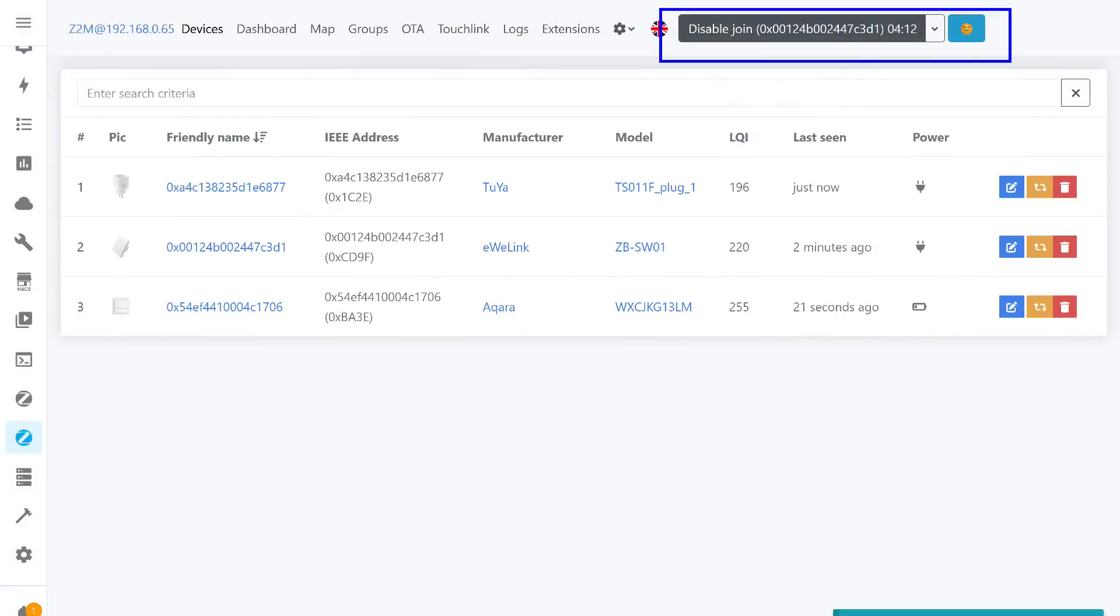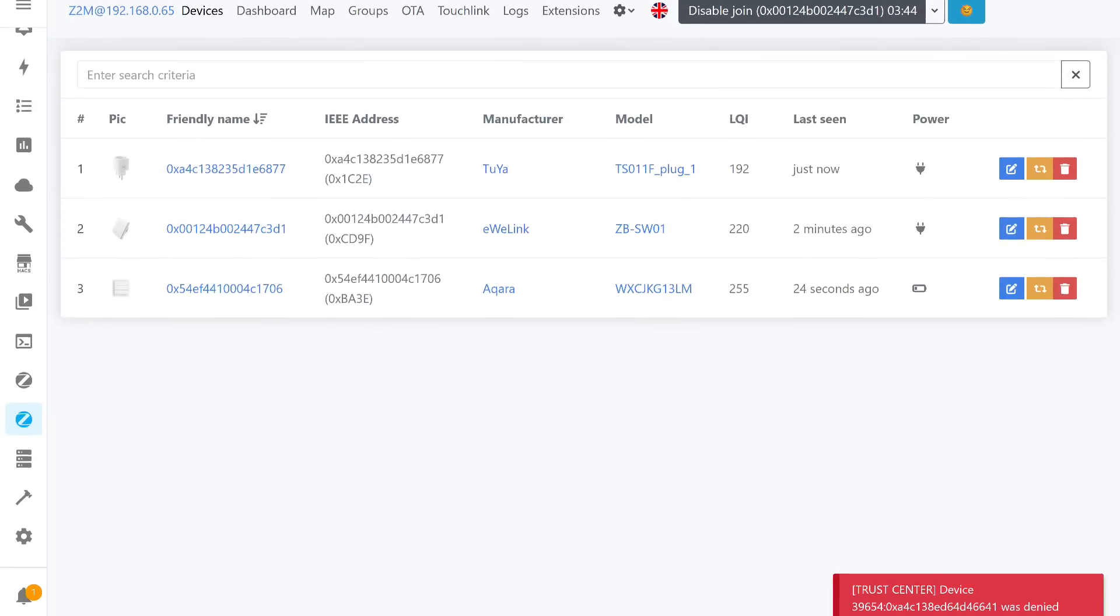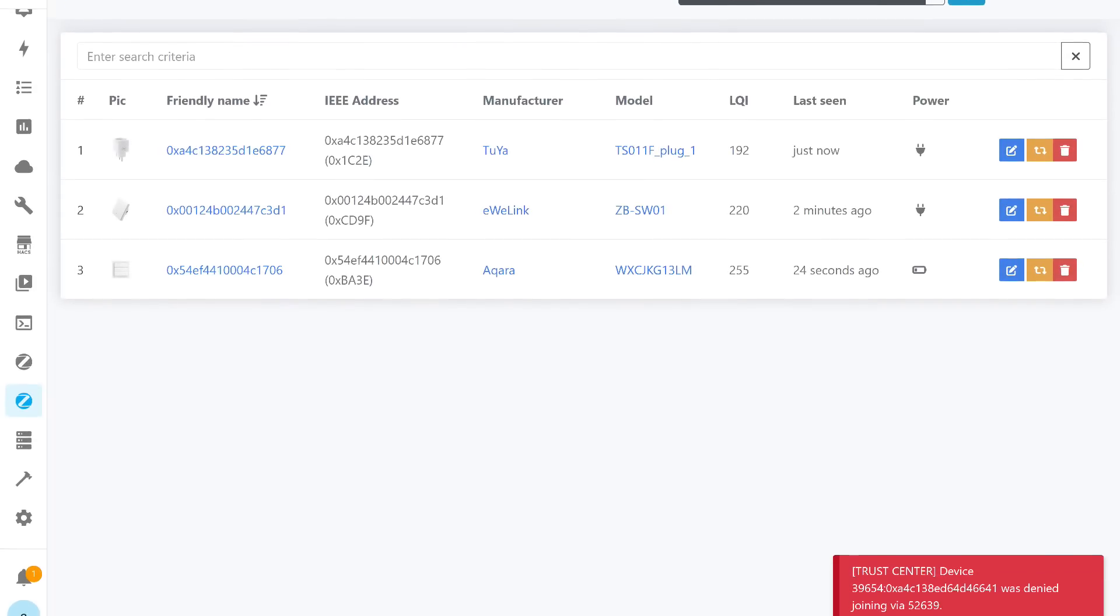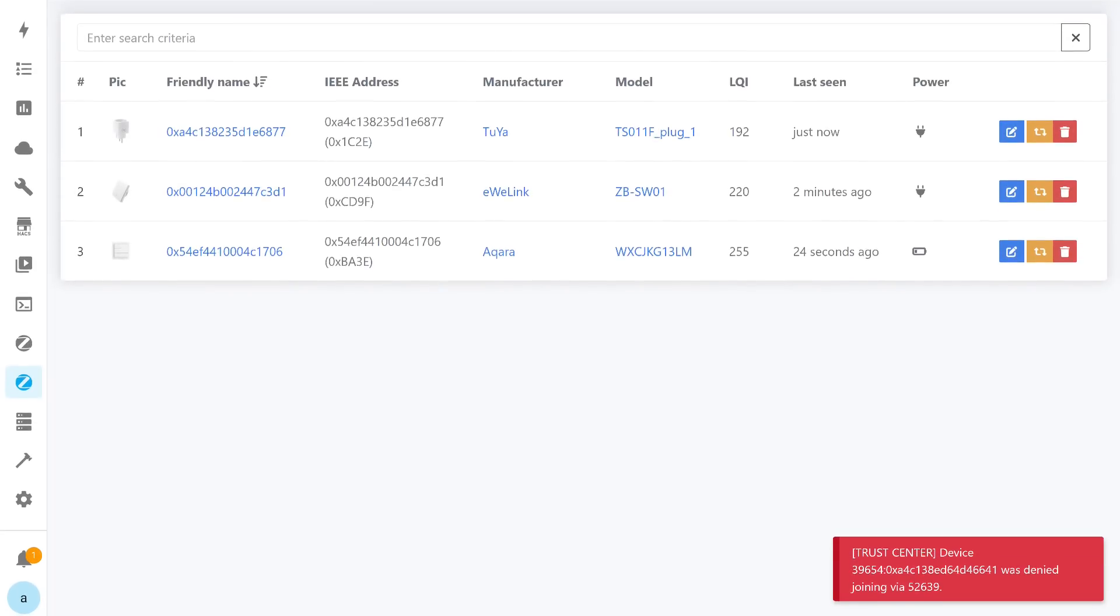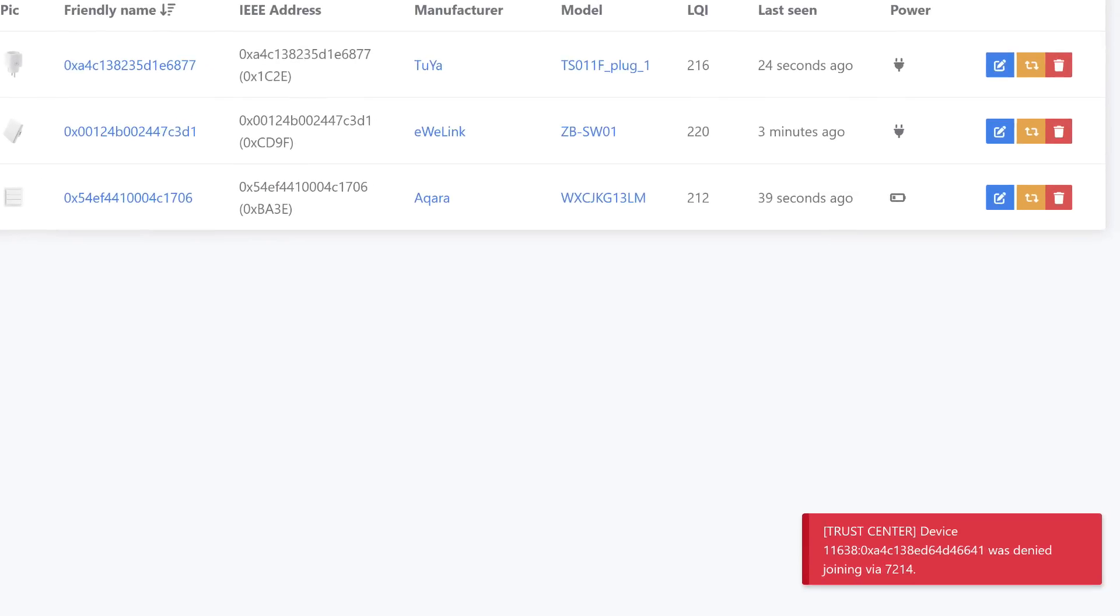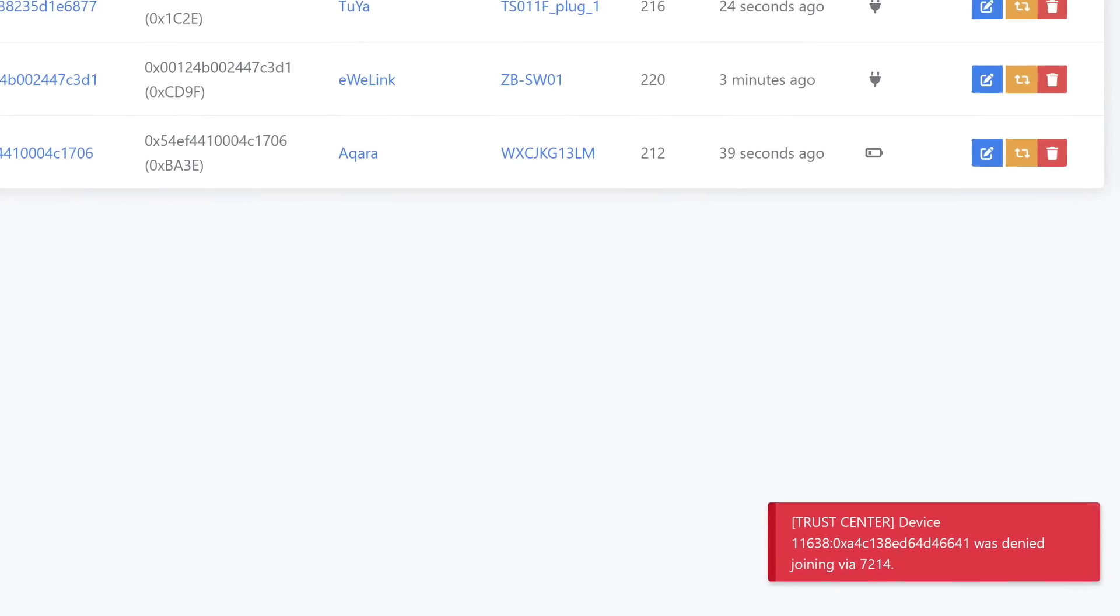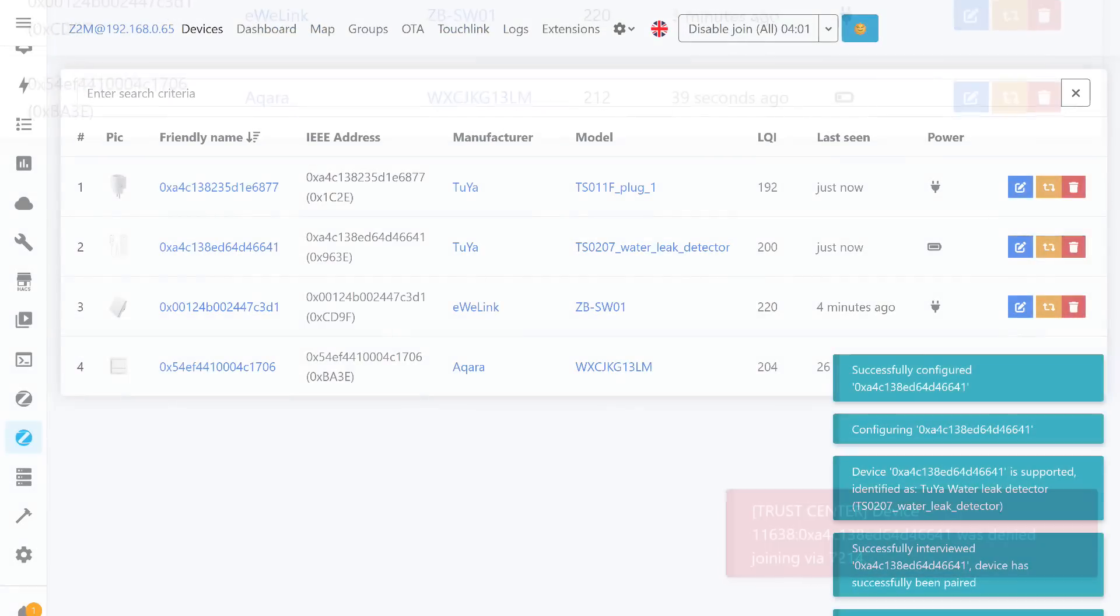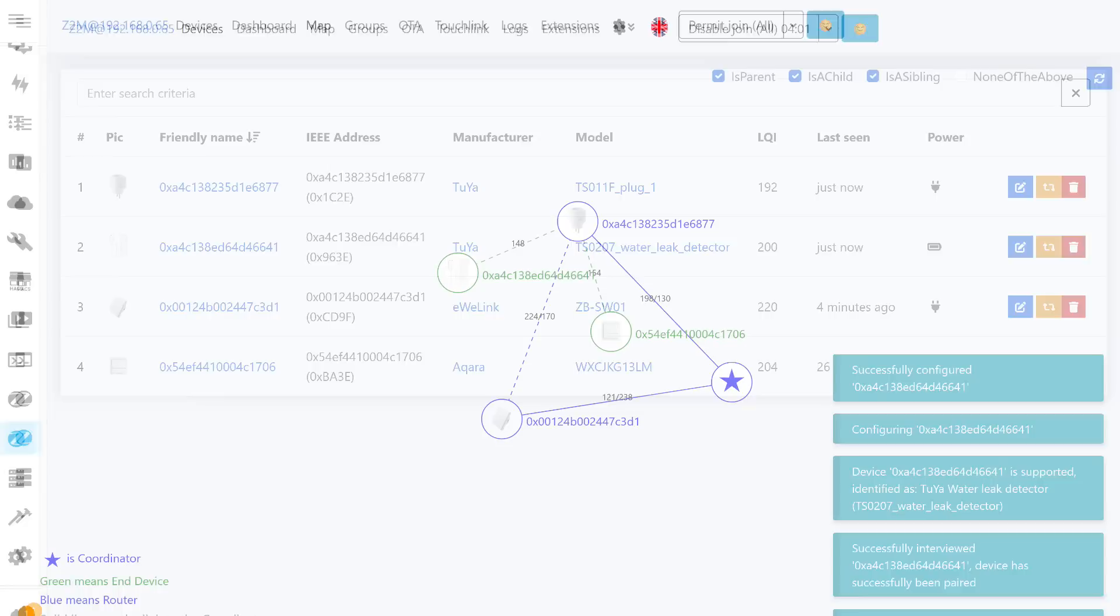Sometimes, especially when a device is too far from the coordinator, you might need to specify that it should connect to a certain nearby router. However, this option was not working at the time of testing. An error message was displayed. I tested this with both routers and several end devices, and the result was the same. But as soon as I set the mode to All, the sensor immediately connected to the system without any issues. I assume this will be corrected over time.